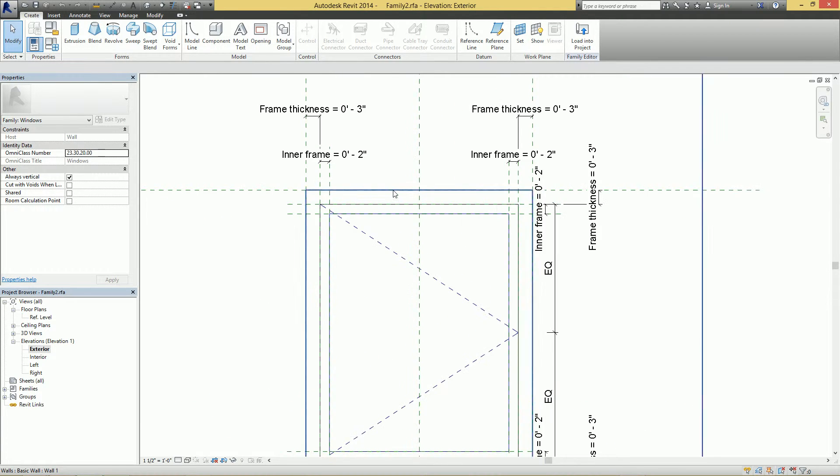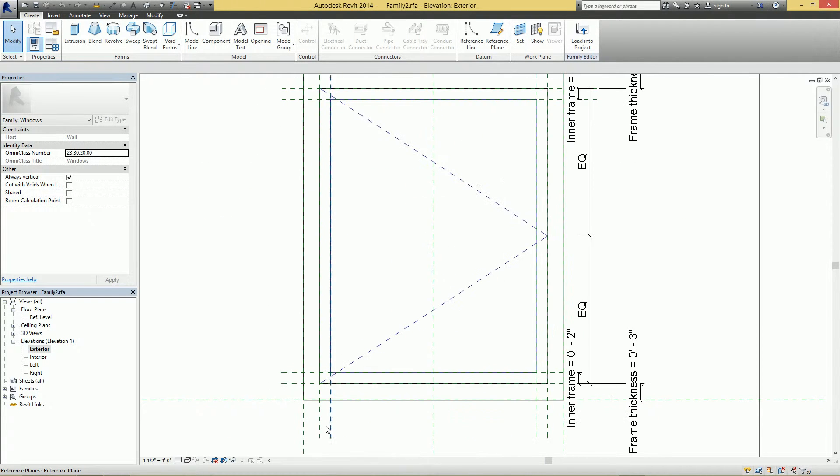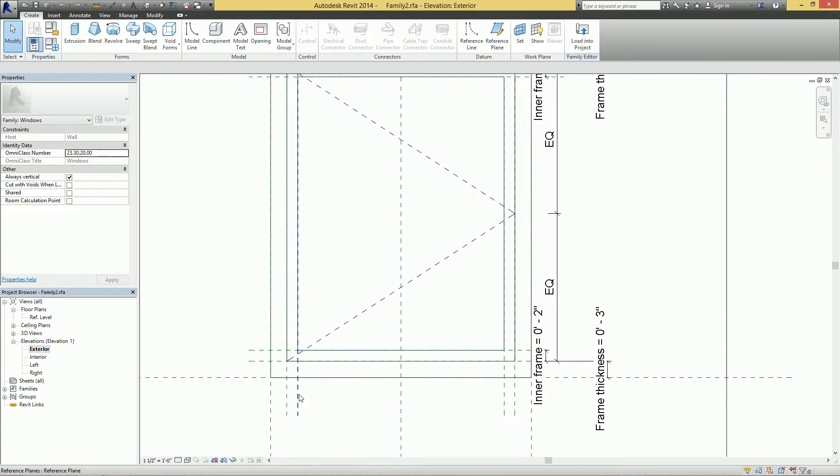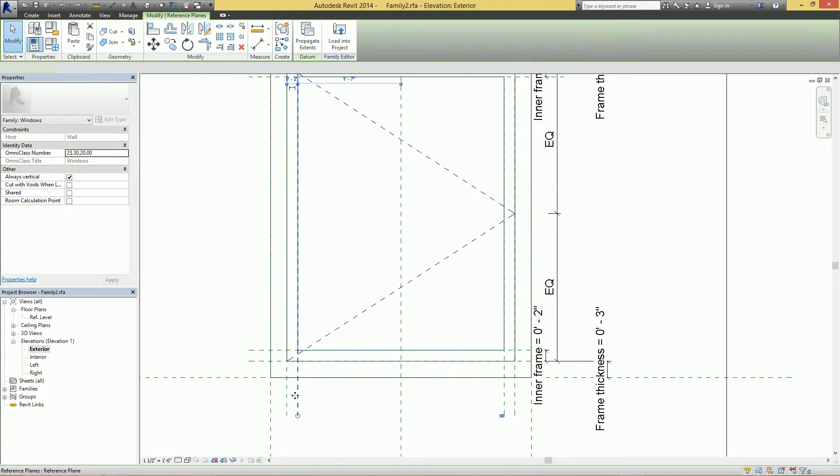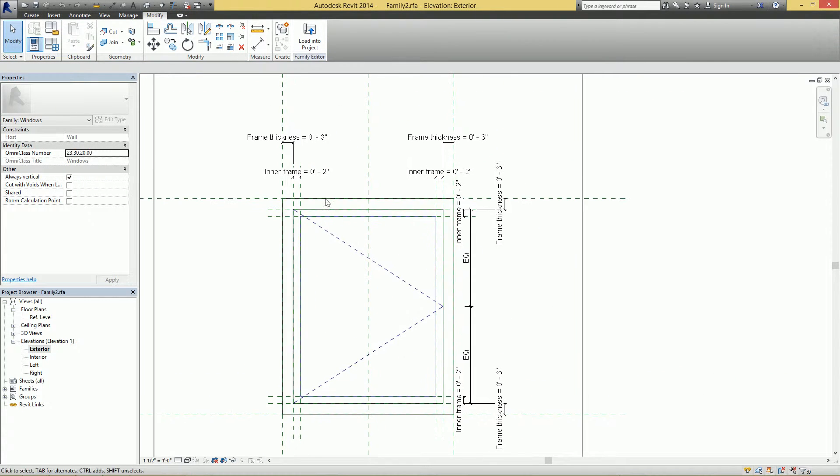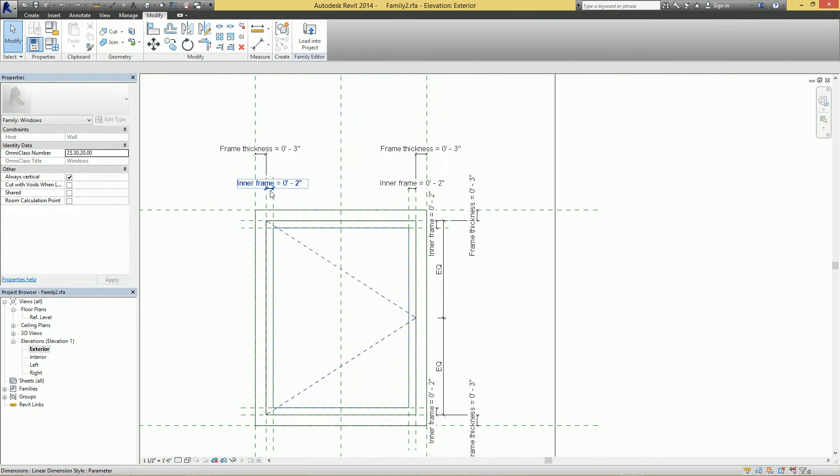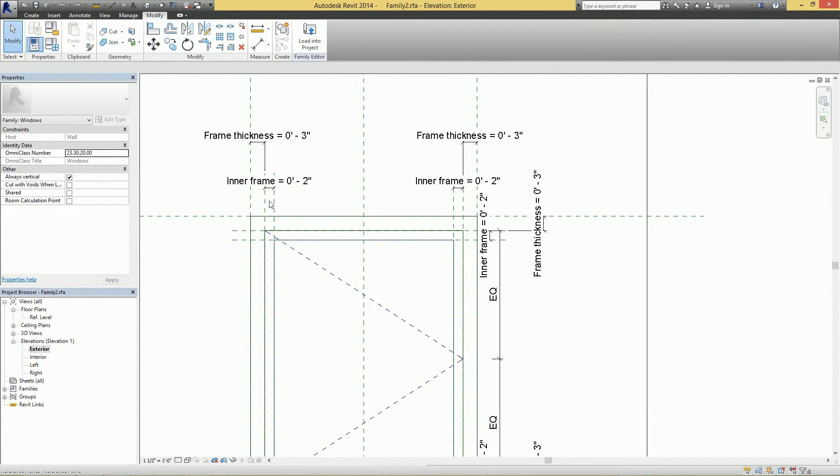...this family will work properly, let's say. But big pain in the buns is when you go to dimension, all these extra reference planes are gonna basically be clickable for your dimension.